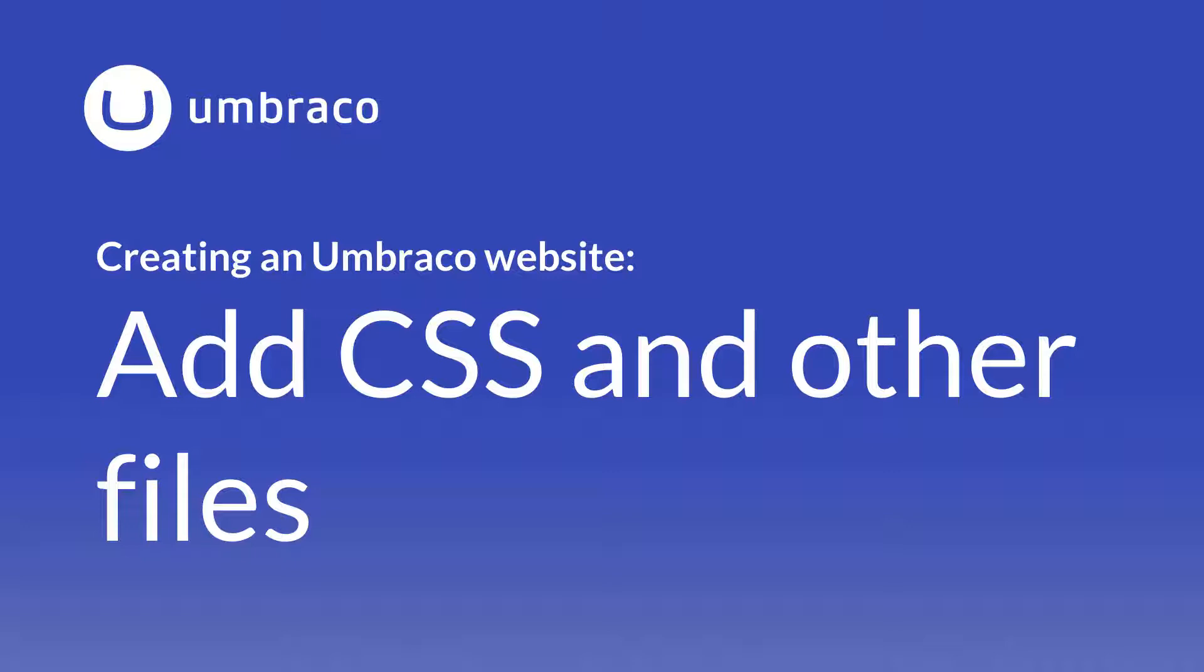In this video, I'll introduce you to the Umbraco project folder, and we'll add CSS and other files to our project. Let's do it!